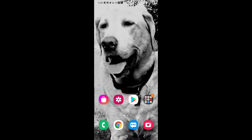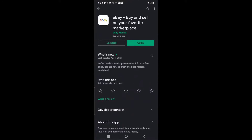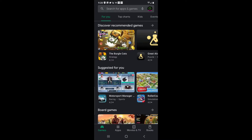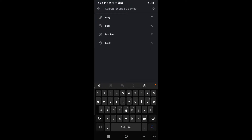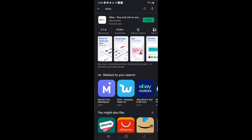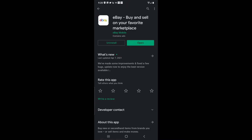To get started, you're going to need the eBay app. If you don't already have it, on Android you'll want to go to your Play Store, and on Apple you'll want to go to the App Store. Go to the Play Store, search for eBay at the top, find the eBay app, and install it.